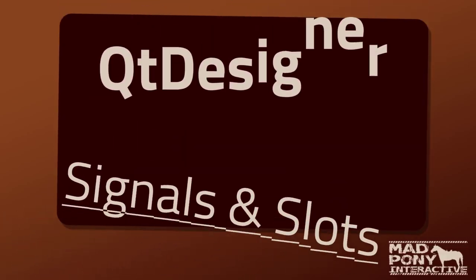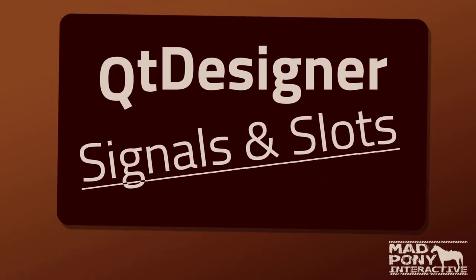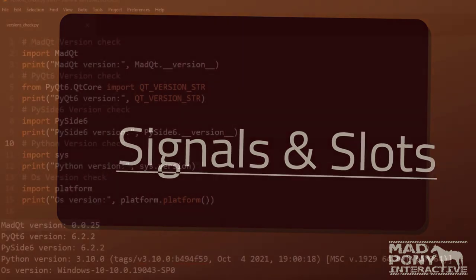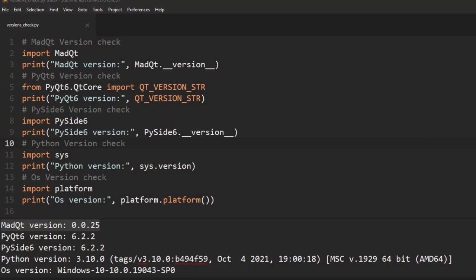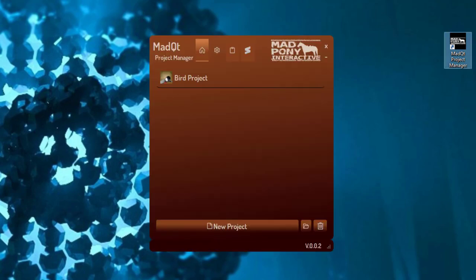Hello and welcome to another video here on the MadPony Interactive YouTube channel. In this video we're going to look at how we can use signals and slots within Qt Designer and how we can use that later on in code. For this video I'm going to use the MadQt Project Manager but you can follow along even without it, and if you do want it I'll leave a link in the description below.